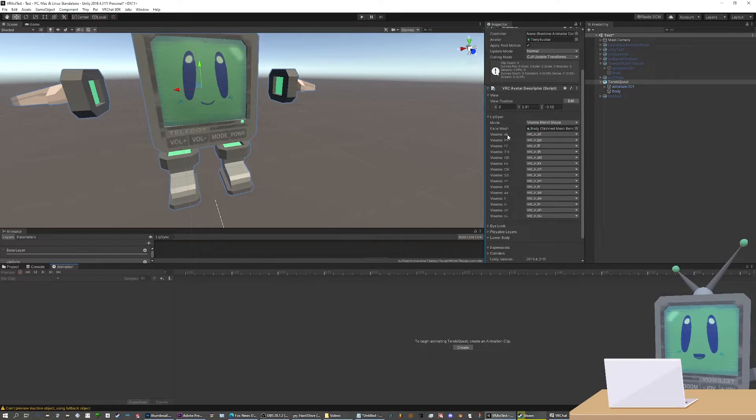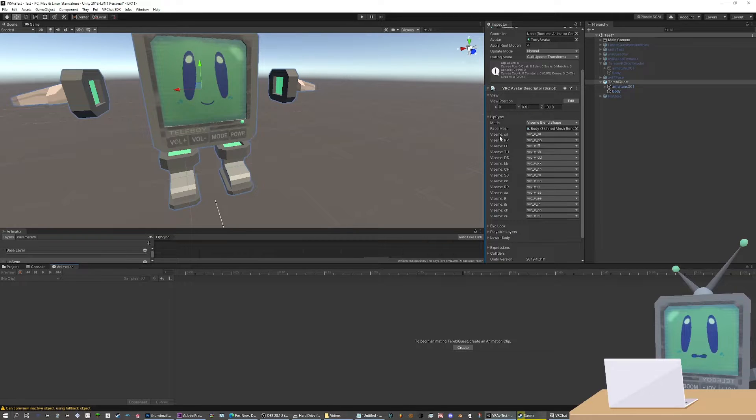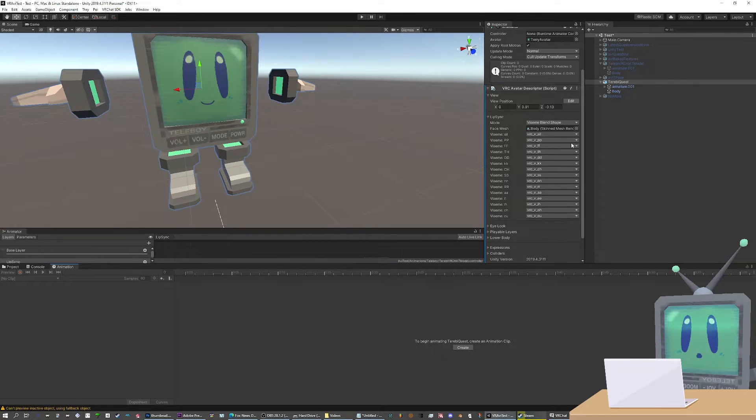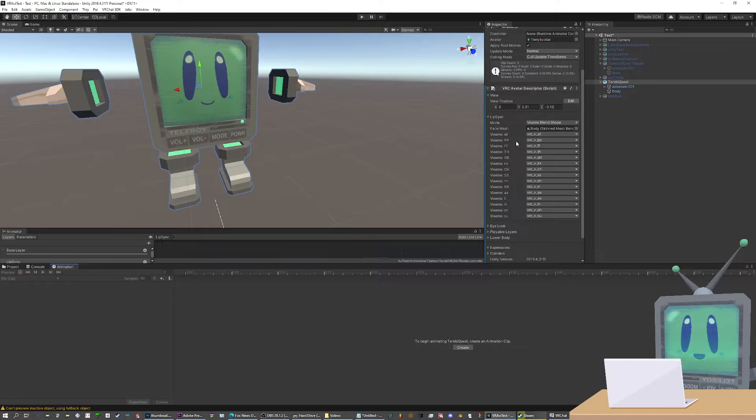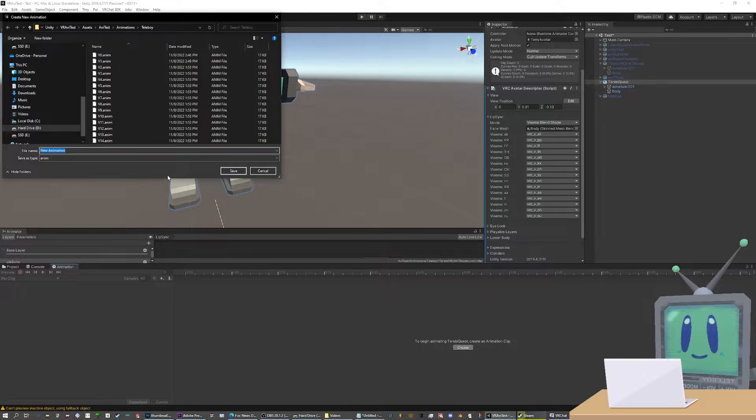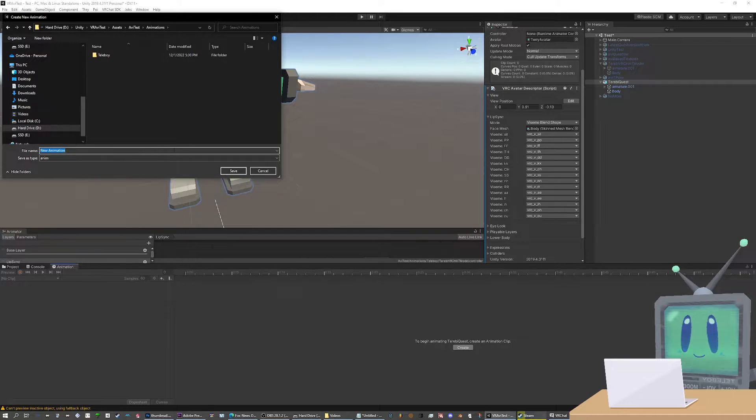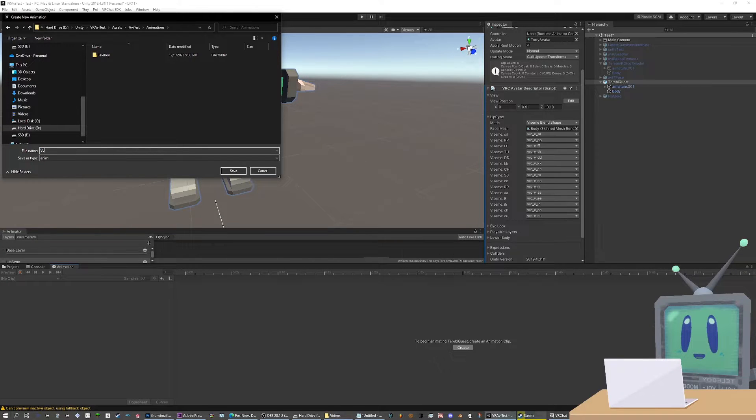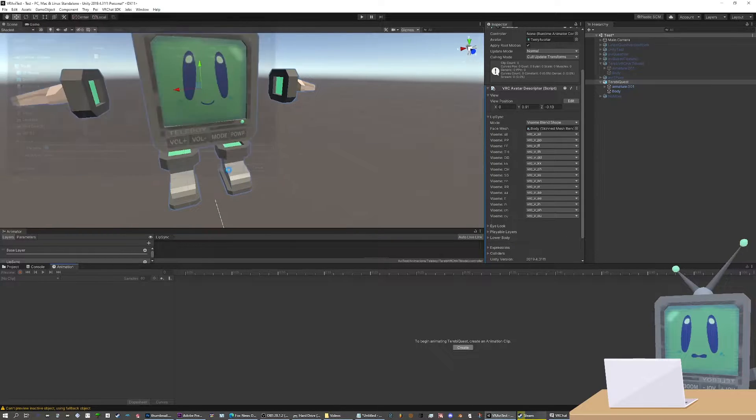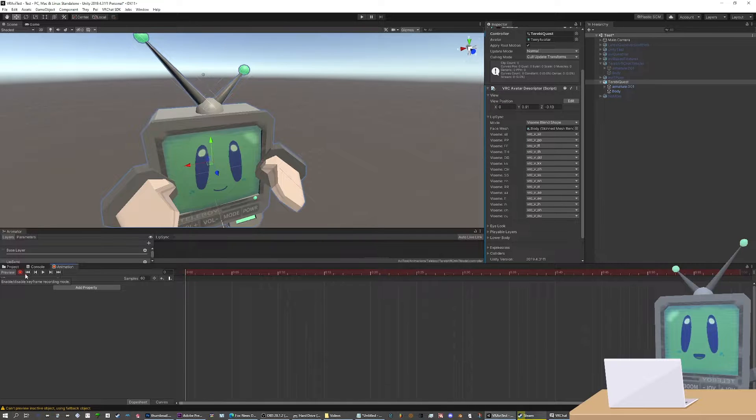So if you ever get lost, you can just refer to this list. Because there isn't really another source I can find that shows the numbers VRChat uses to correspond to the actual visemes that they use. So just create an animation. You can title it whatever you want, like V0. Then press the record button.